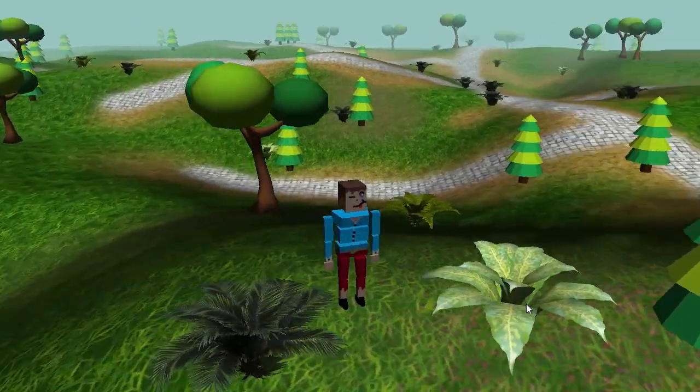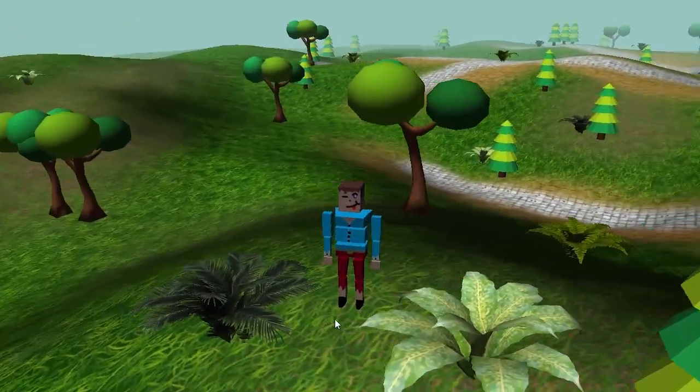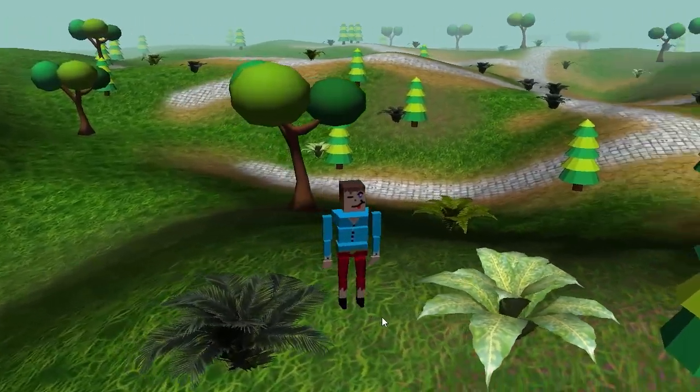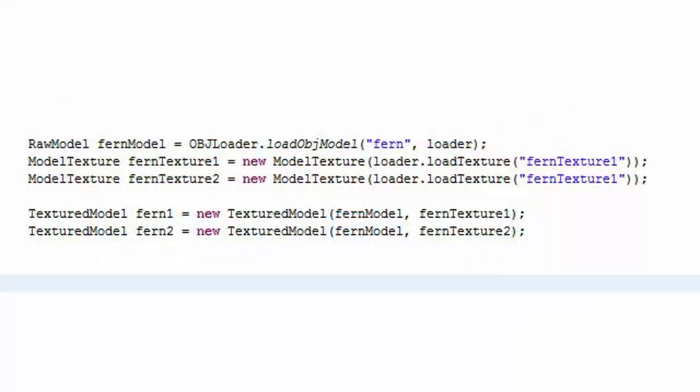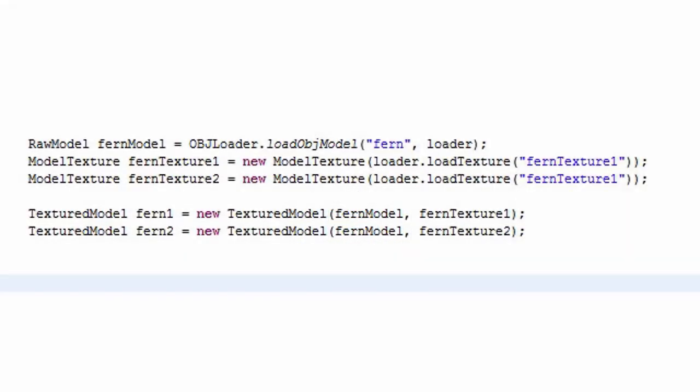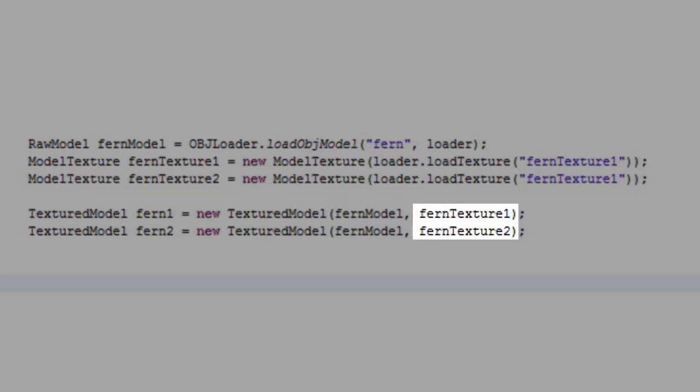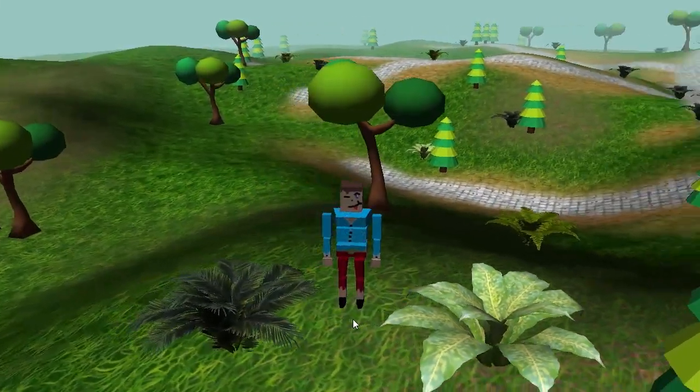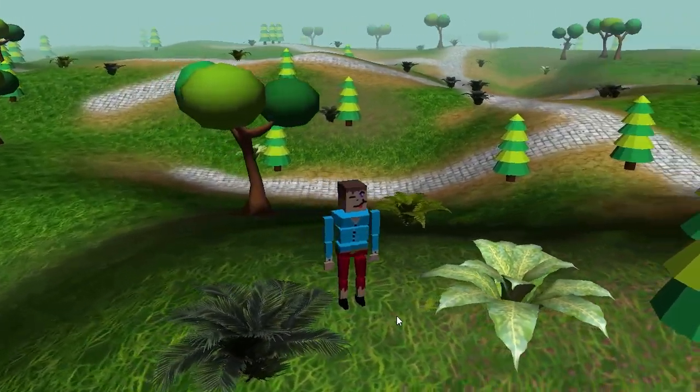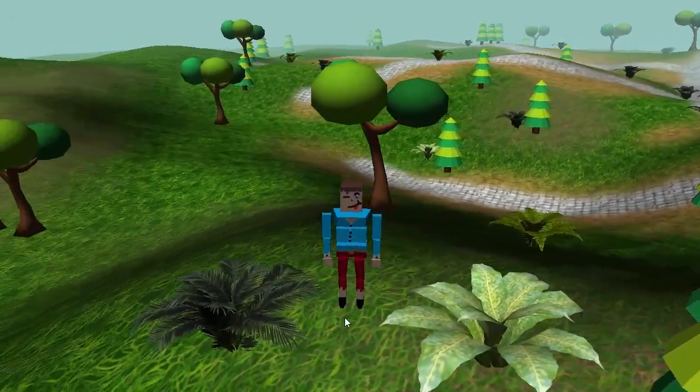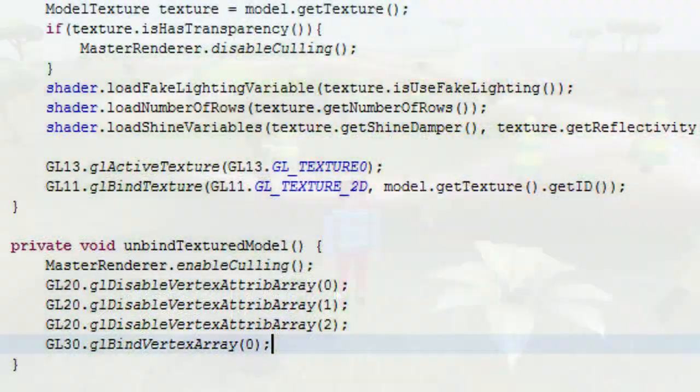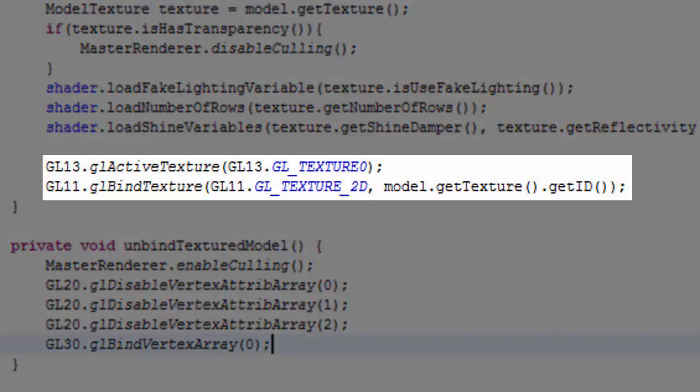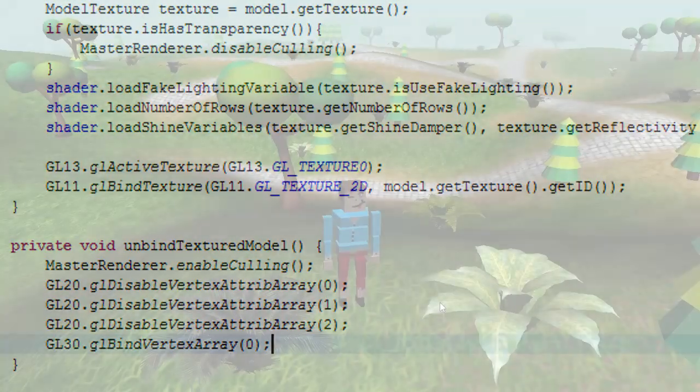If we wanted to render these two ferns with our current system we would have to create two separate textured models, even though they both use the same model, just with a different texture. At best we could alter the rendering system to allow a textured model to have more than one possible texture, but then we'd still need to bind and unbind the different textures between rendering the two models, and this can be fairly expensive.